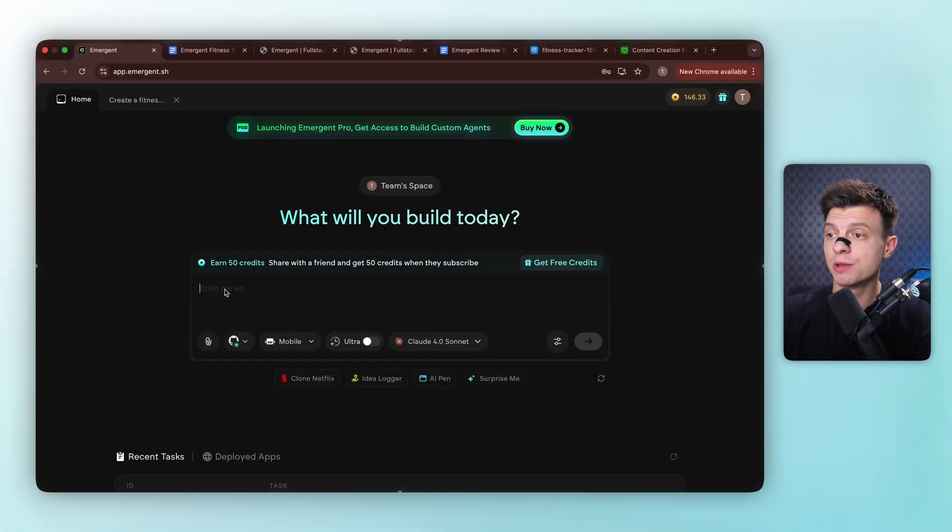Alright, let's build a fitness tracker together. Here's my strategy. Instead of one big prompt, we are building iteratively. Think like a product manager. Each prompt adds a layer of functionality. So this approach gets you more predictable and reliable results every time.